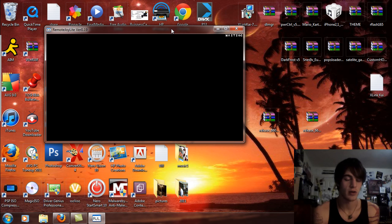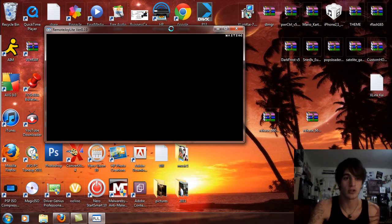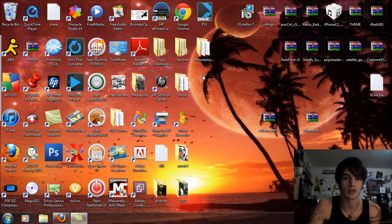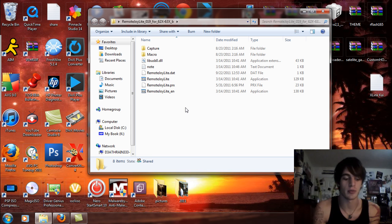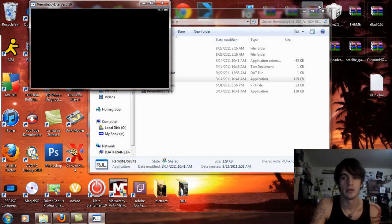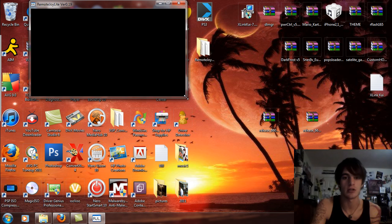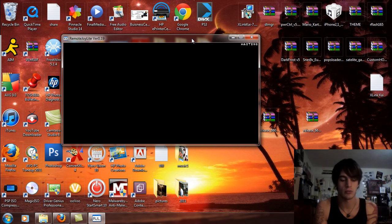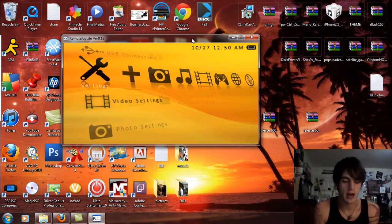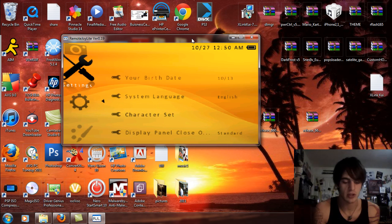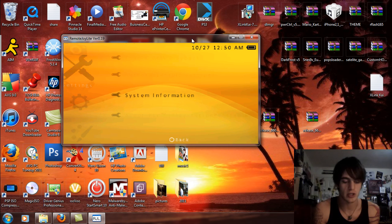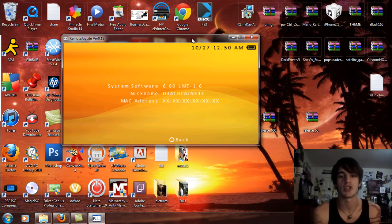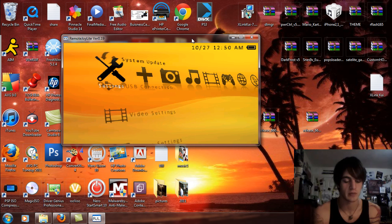It's going to do everything automatically, no button clicking, no nothing. And of course my remote joy is not going to work so I'll just open up a new one. Okay, take 2. There we are. So now if we come over to the system settings and the system information you will see that I'm running 6.60 LME 1.6 for my custom firmware.